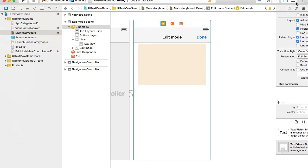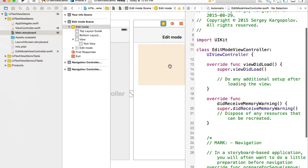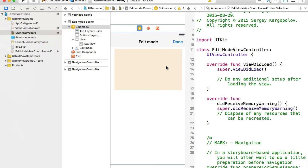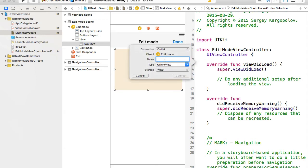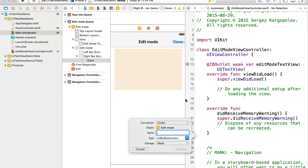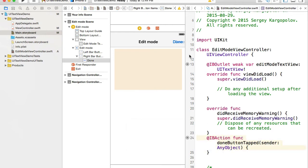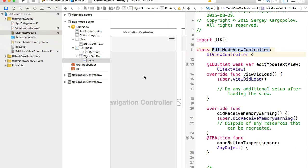I'll open the edit mode view controller in the assistant editor and create an outlet for its text view called 'editModeTextView', plus an action for the Done button called 'doneButtonTapped'. The view controller now has a custom class and is ready to be presented.